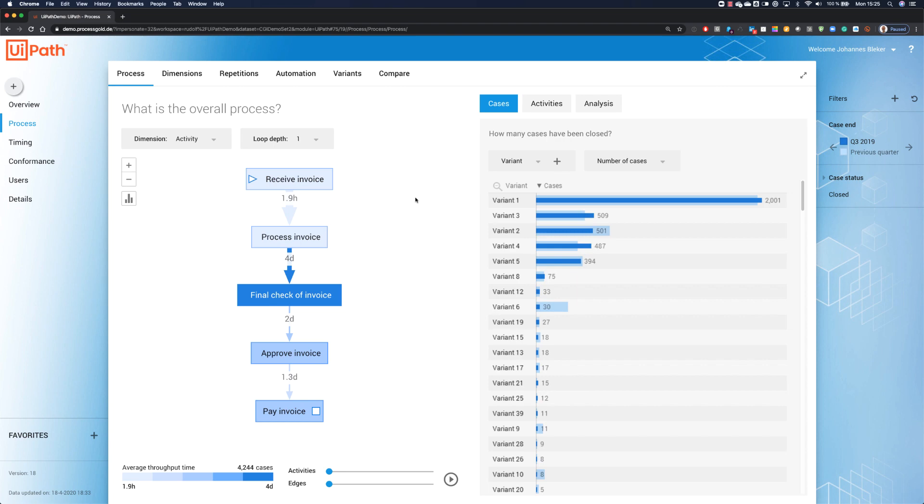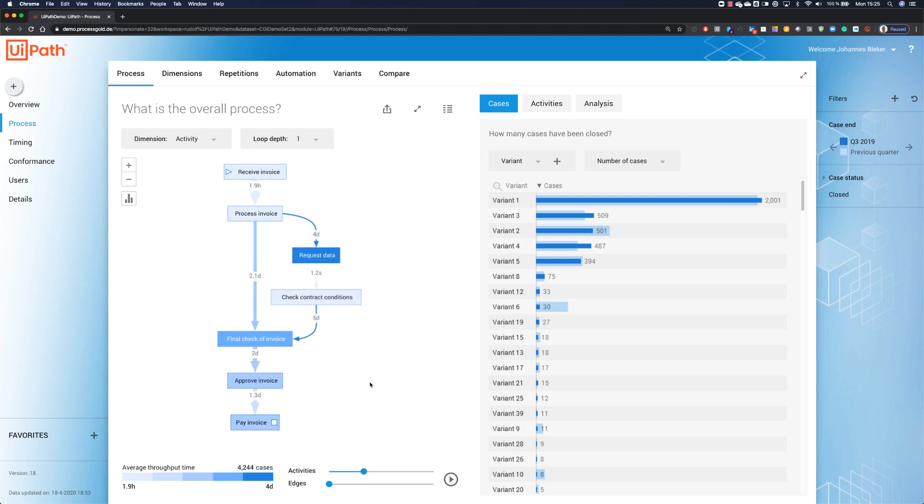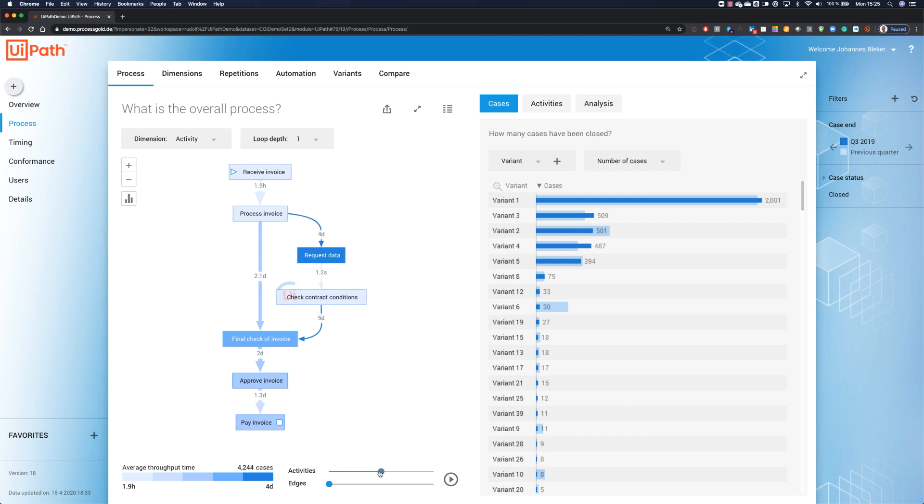Let's have a look at our process. The process we are analyzing today is a very simple invoice approval process. We start with Receive Invoice. After some checks and approvals, we pay the invoice. This process we see at the screen right now is the most common variation. Both of my sliders for activities, the boxes and for edges, the connections in between, are set to 0%. Now, when I increase my sliders, the system will show me the less common activities. Sometimes we first request some data, we check the contract conditions, and only then we do the final check of invoice.